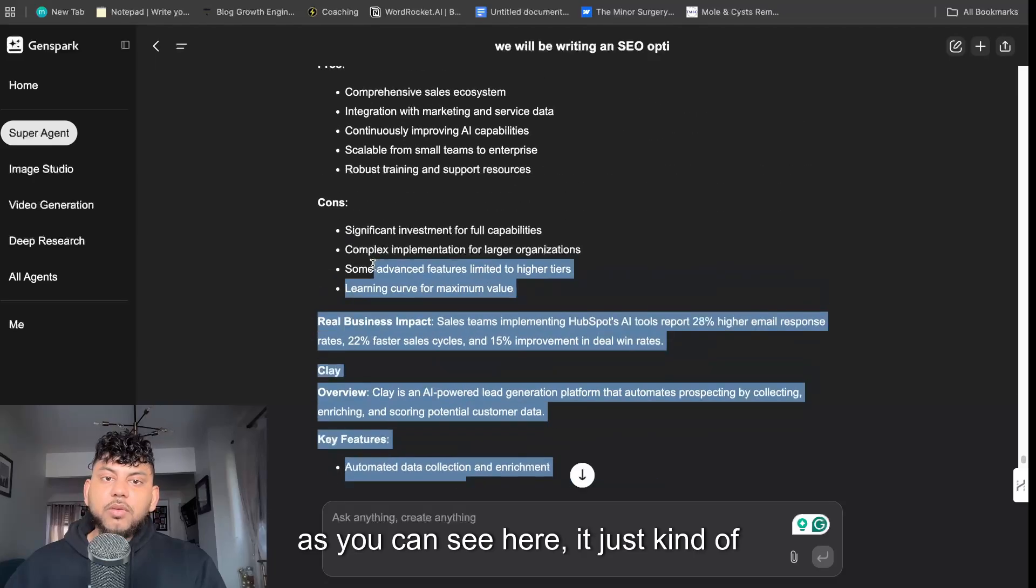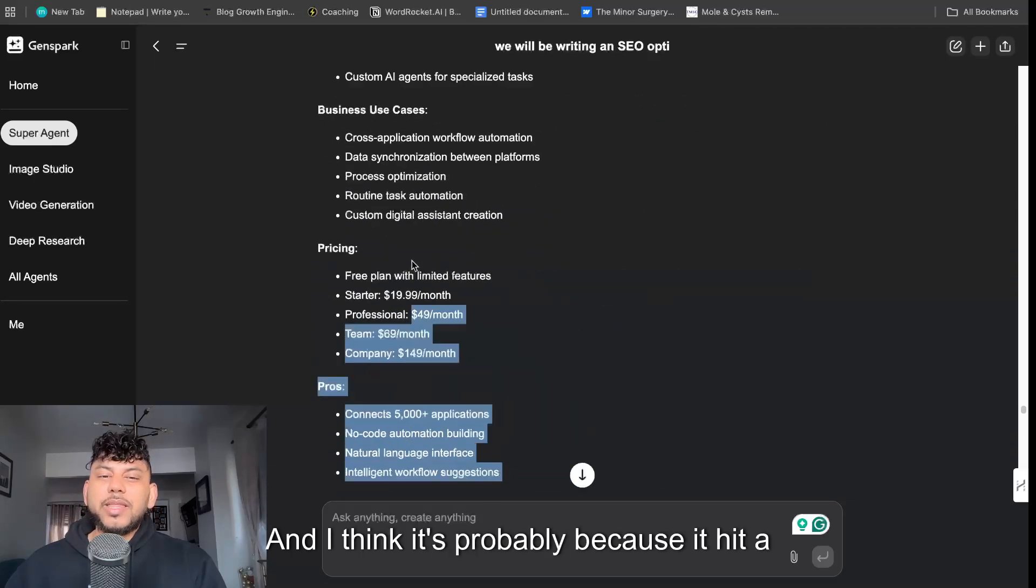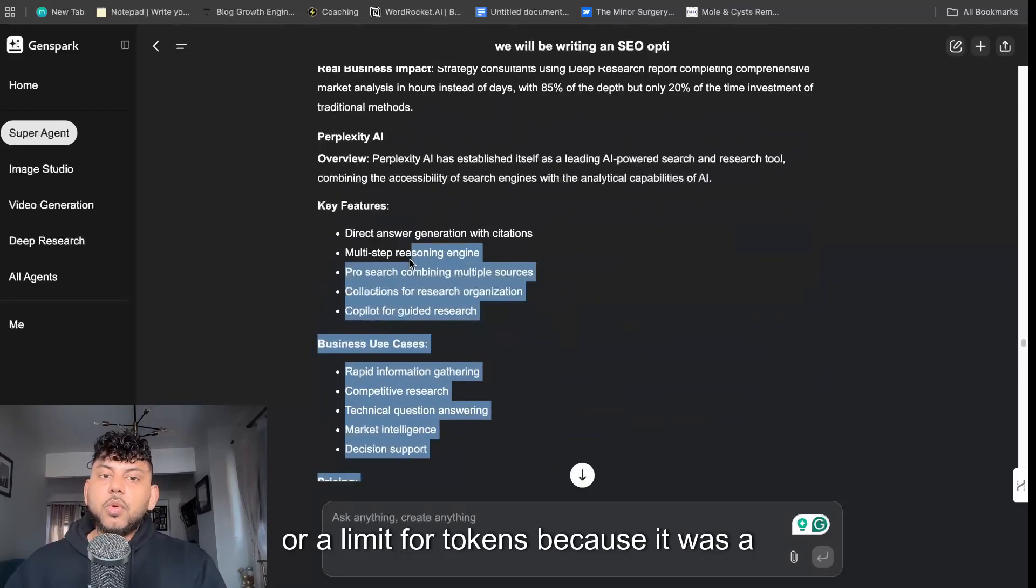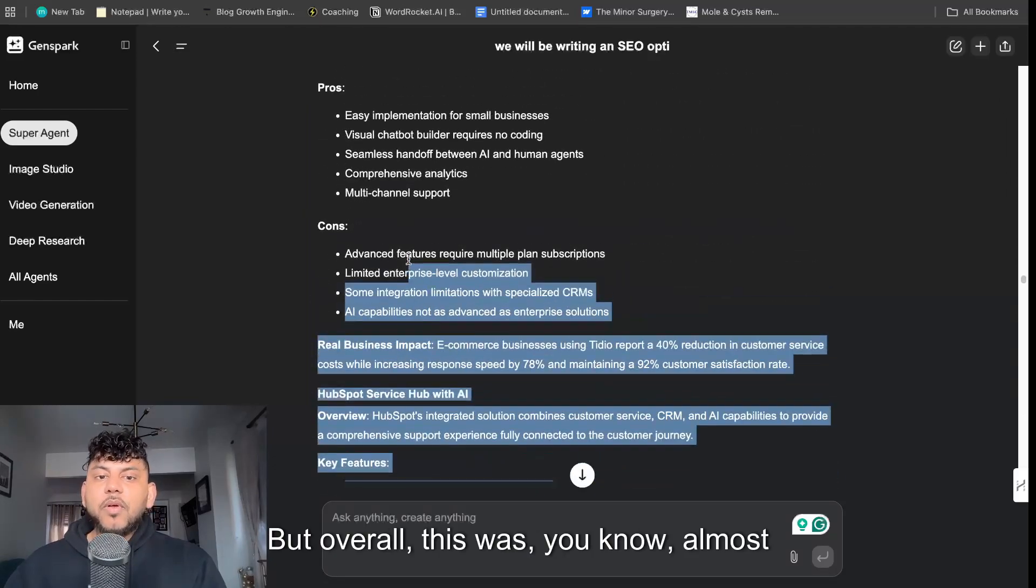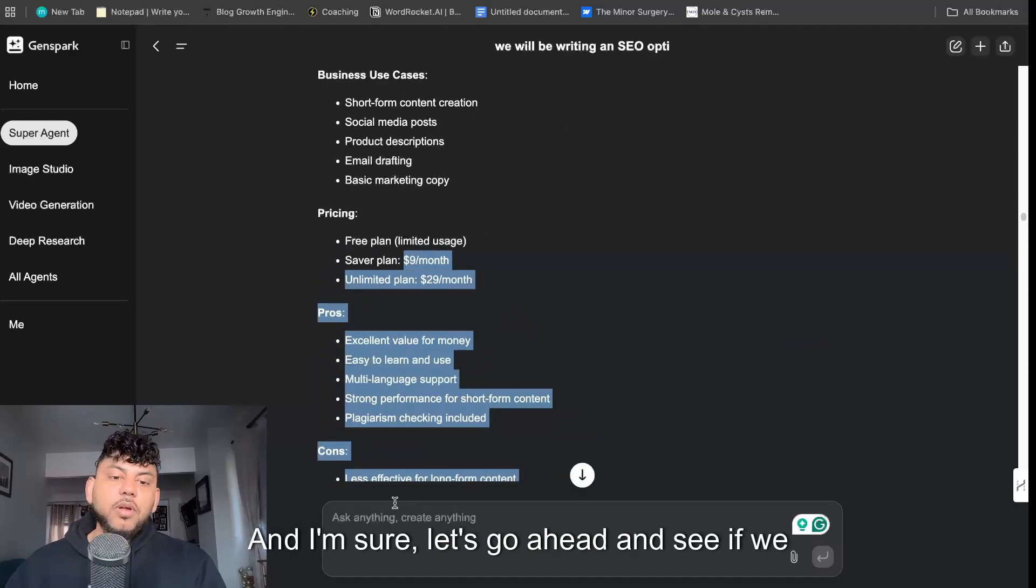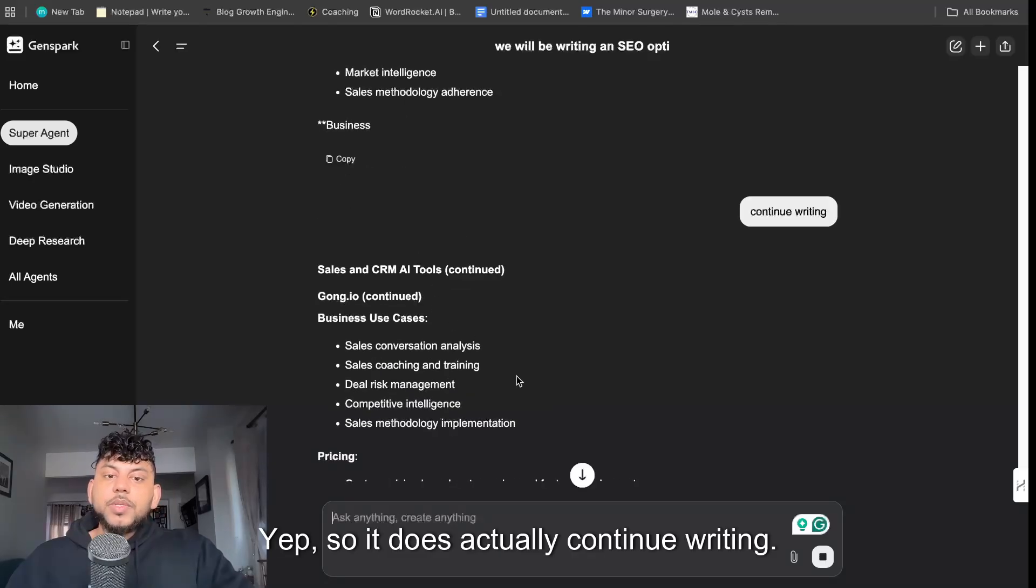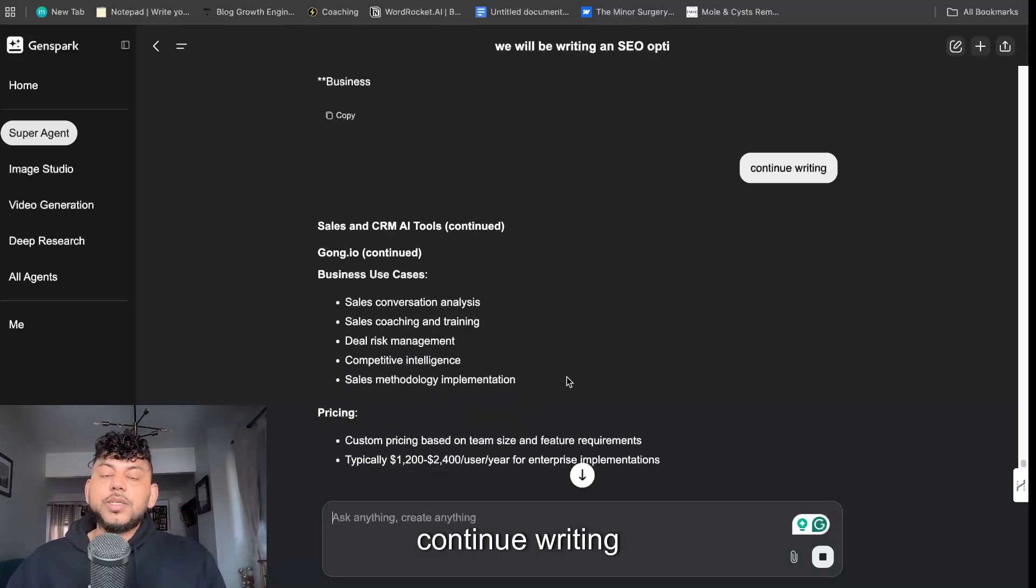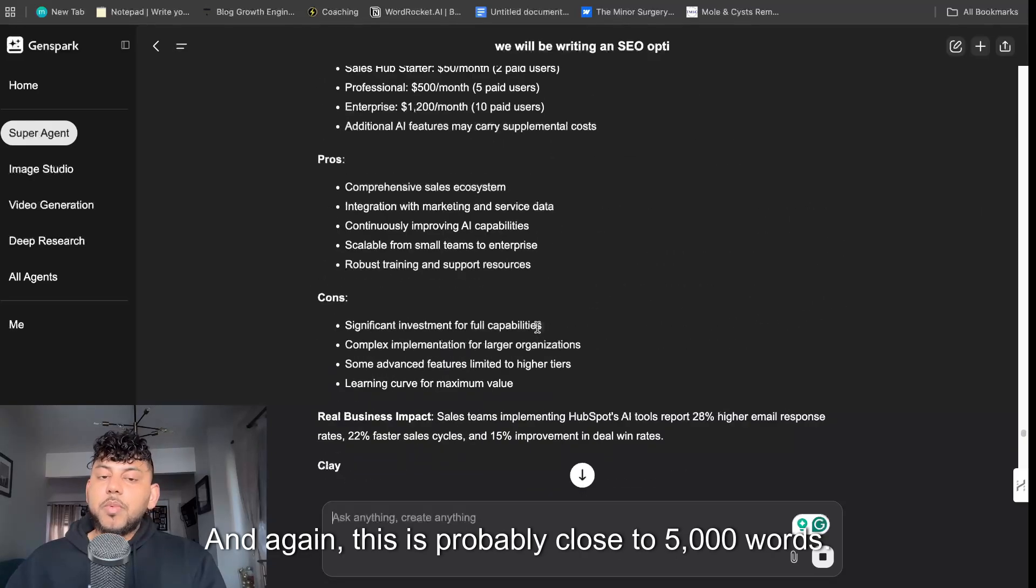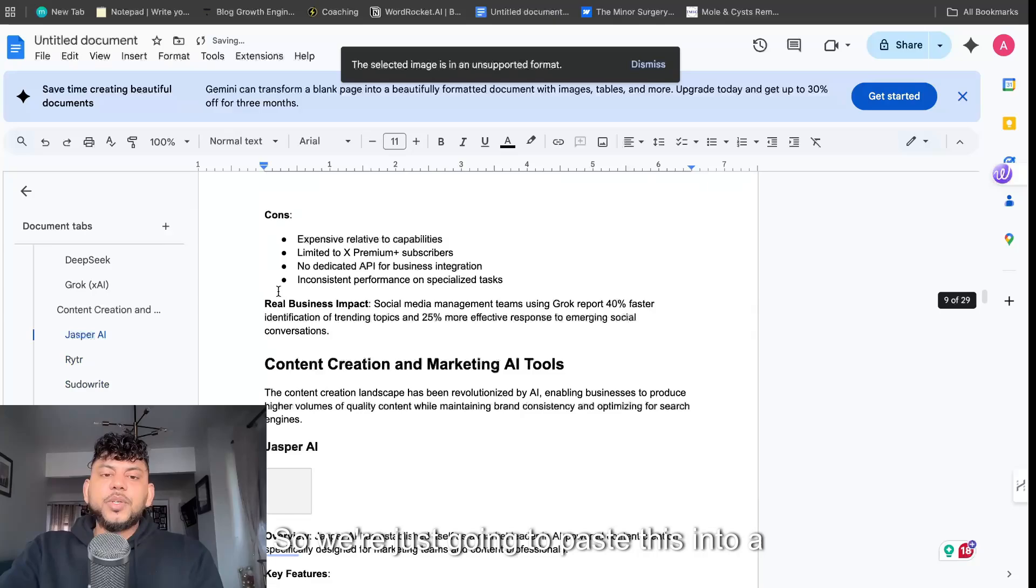I think it's probably because it hit a rate limit or a limit for tokens because it was a little bit of a longer article. But overall this was almost 5,000 words and I'm sure, let's go ahead and see if we tell it to continue writing. Yep, so it does actually continue writing. So if it does cut off you just tell it to continue writing and it will do so.